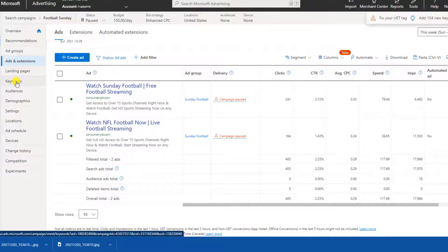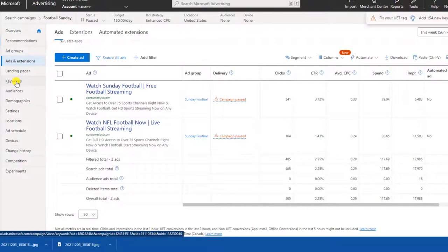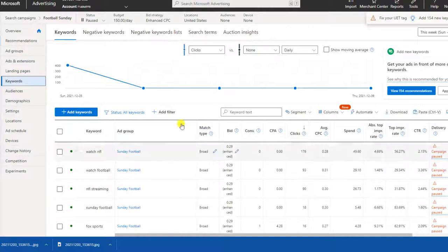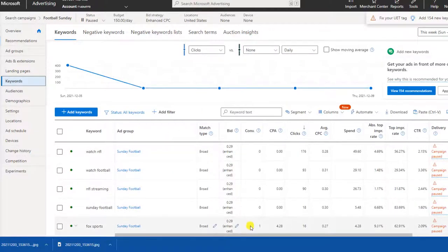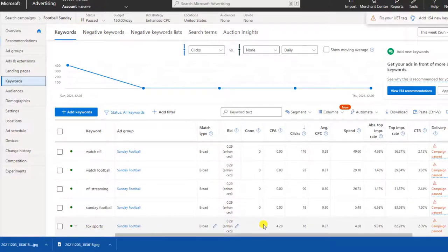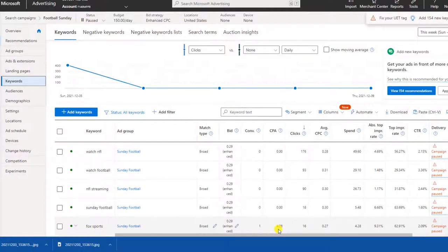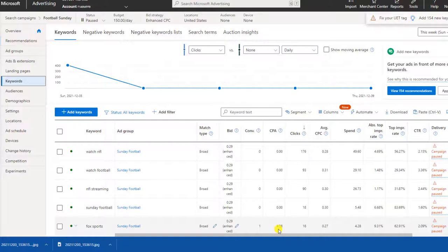Now let's have a look at the keywords. Here are the keywords you can see here. These ones ran on Sunday and we do have a conversion here on Fox sports. So my landing page actually does mention Fox sports. It's just an example of a conversion. You'll see it cost me $4 and 28 cents to get that conversion where I actually made $30 US. So I paid $4 and 28 cents Canadian works out to about $3 US, and I made $30 on that conversion.